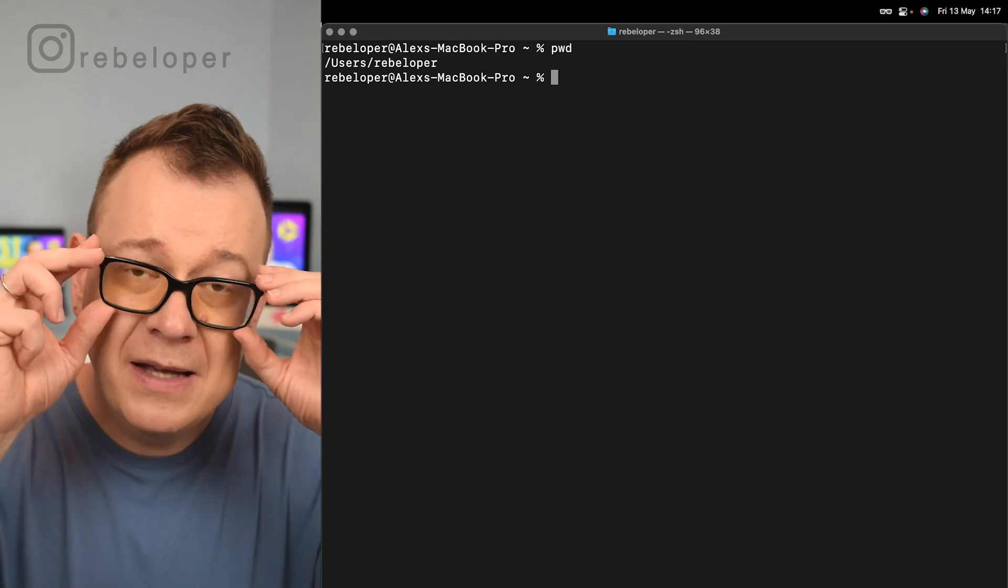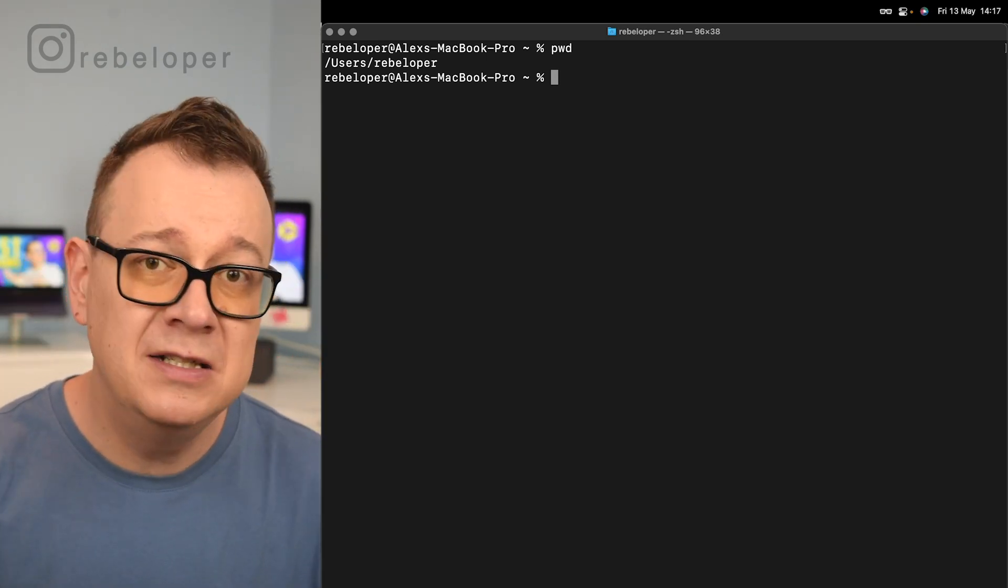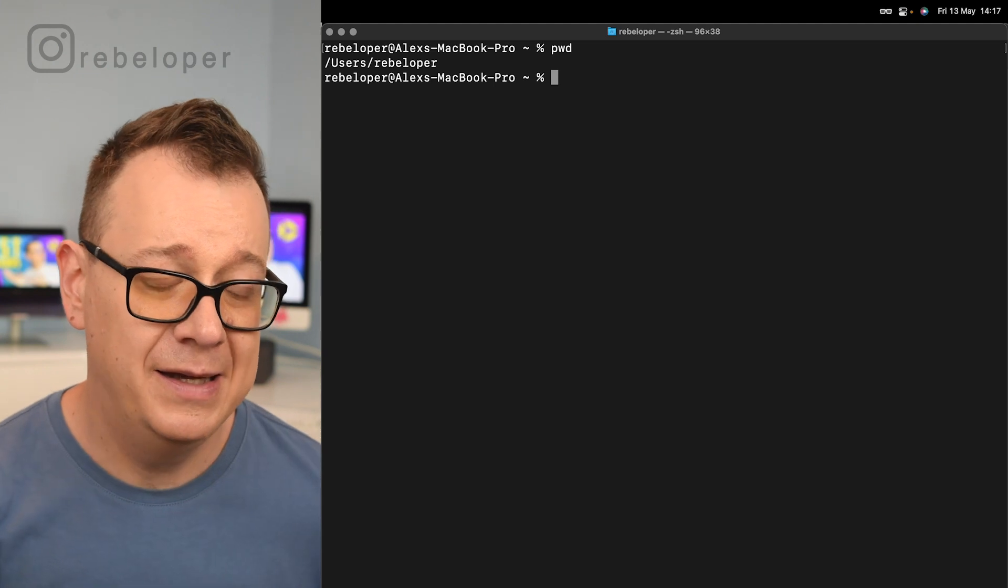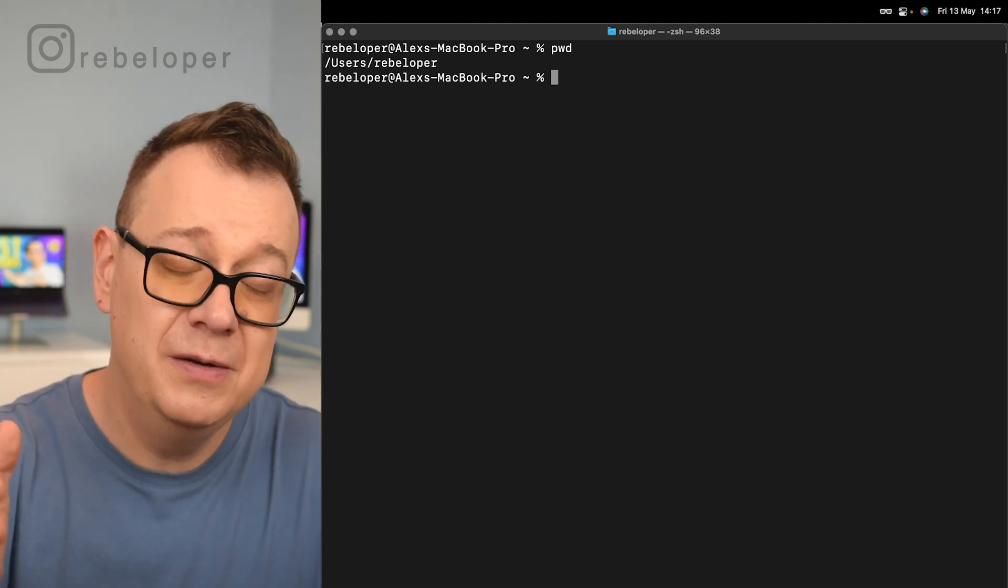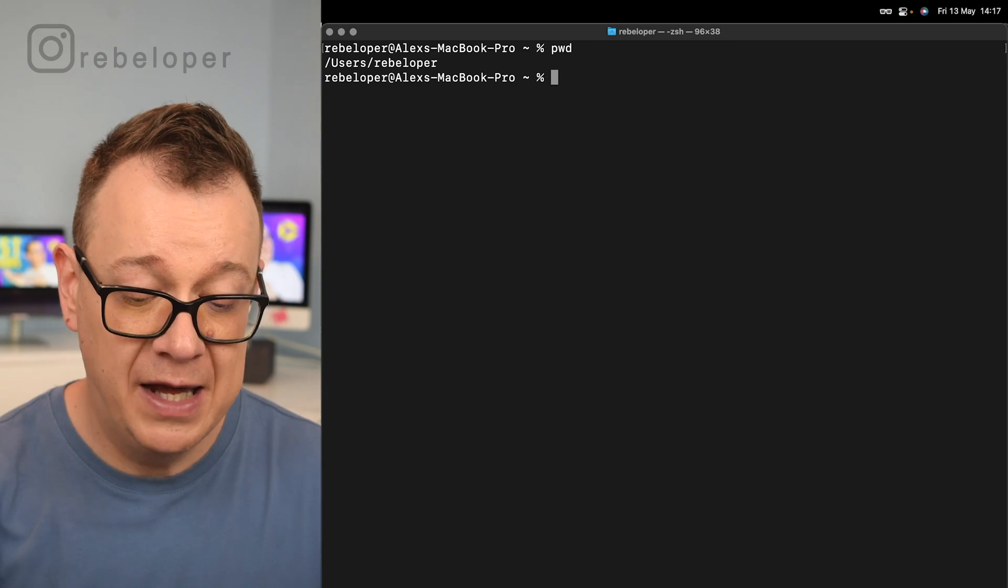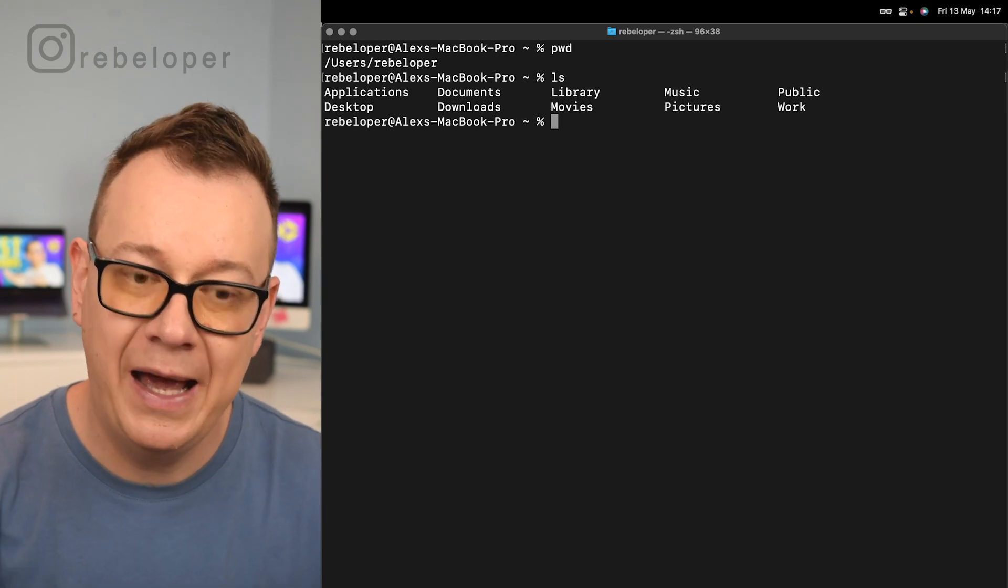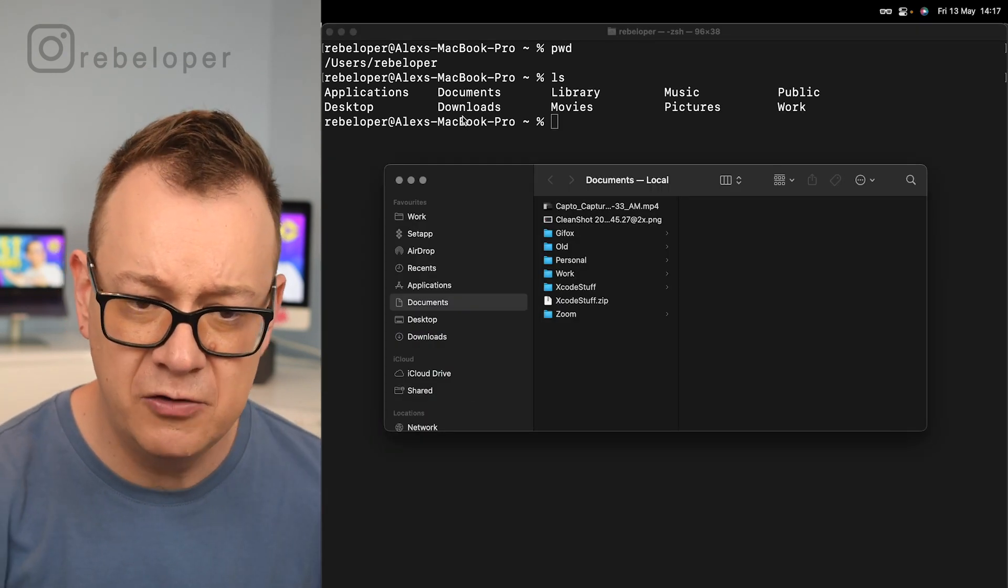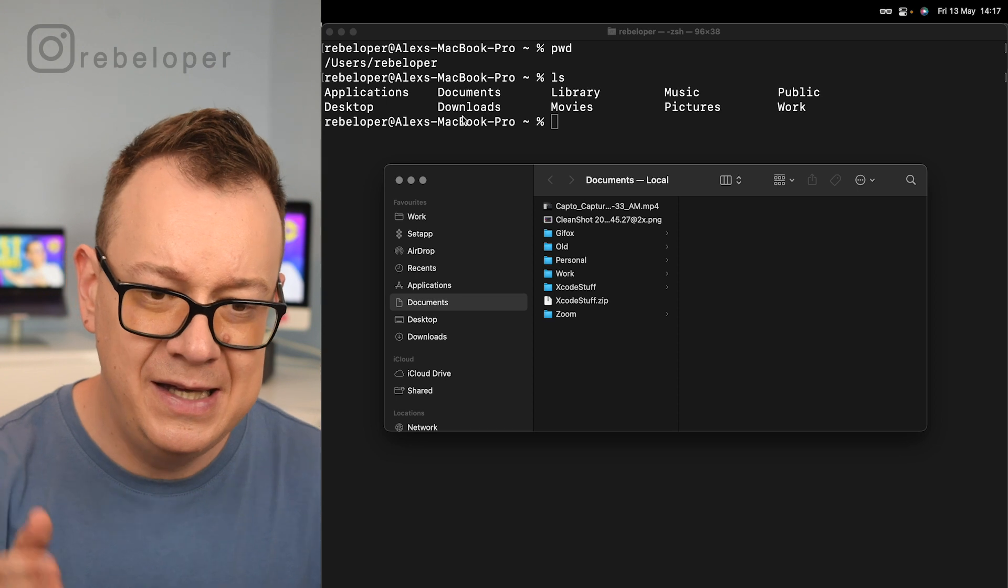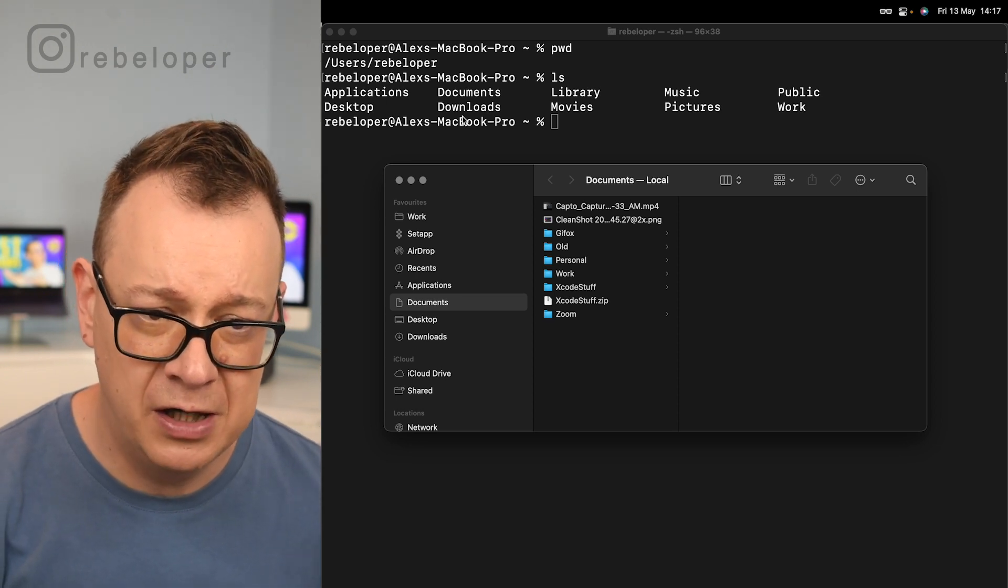Next up, we want to know what other files or folders are in that folder where we are at, and that is ls. So we want to list that out. As you can see, we are in applications, documents, library, music and so forth. I'll also open up finder right over here. So as you can see, yes, that is my root folder right over here.